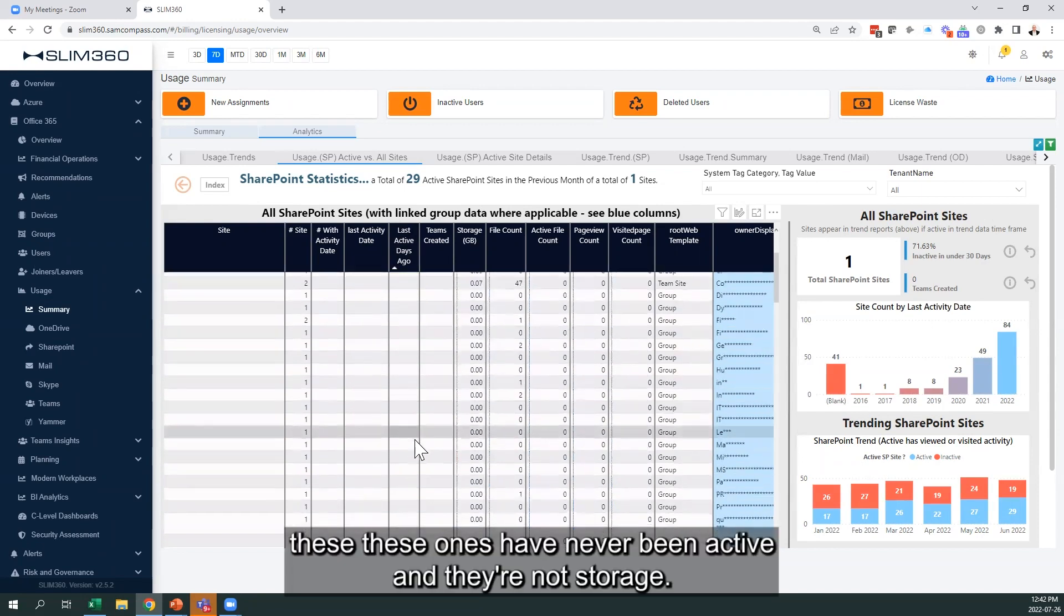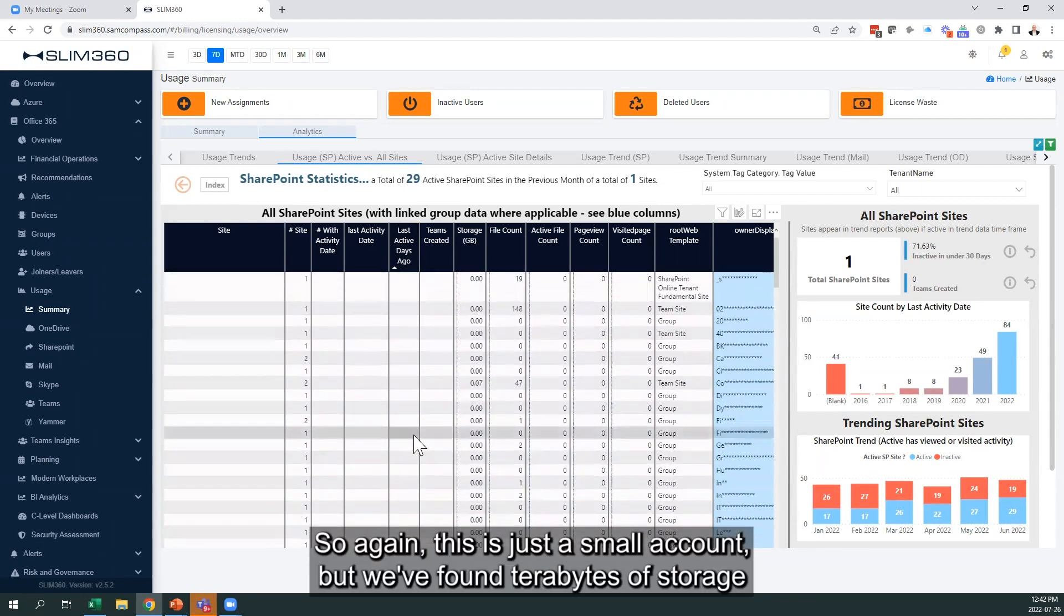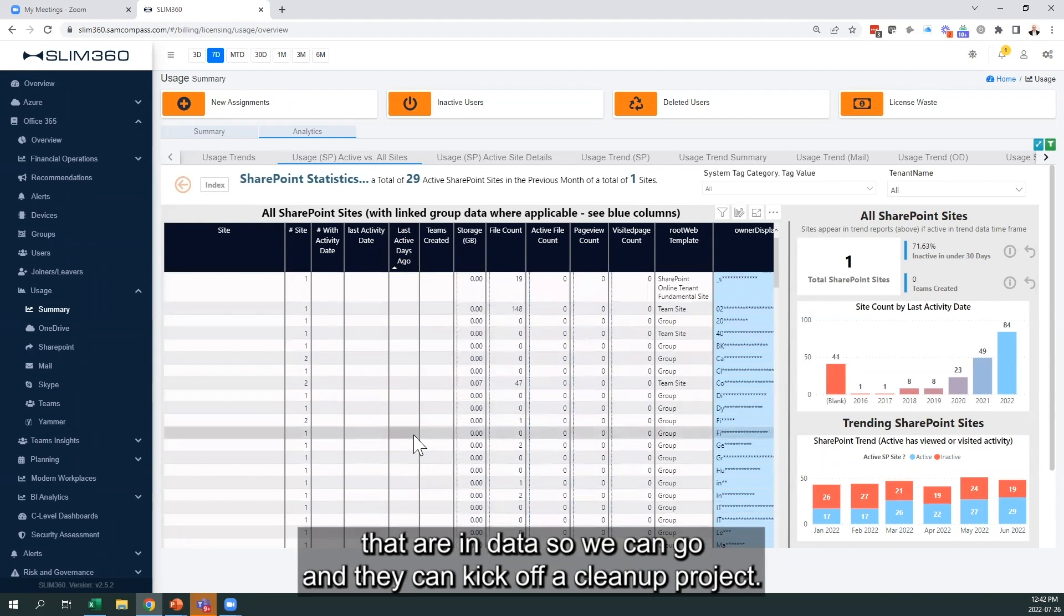these ones have never been active and they're eating up storage. So again, this is just a small account, but we've found terabytes of storage that are in data. So they can kick off a cleanup project.